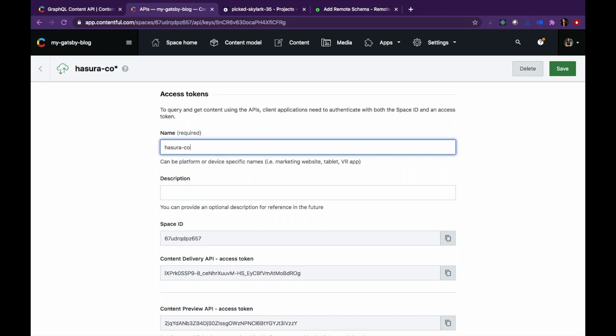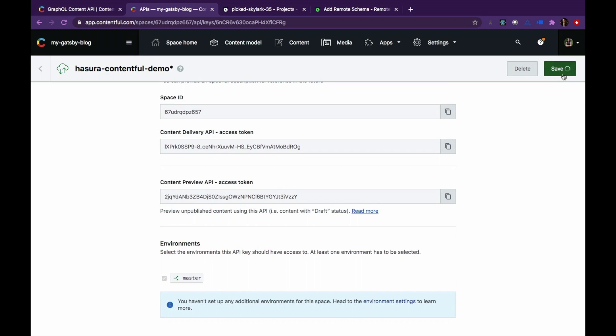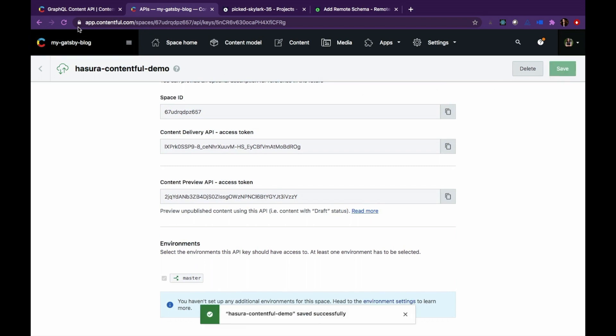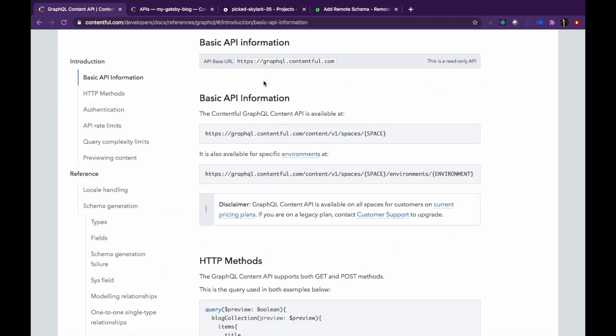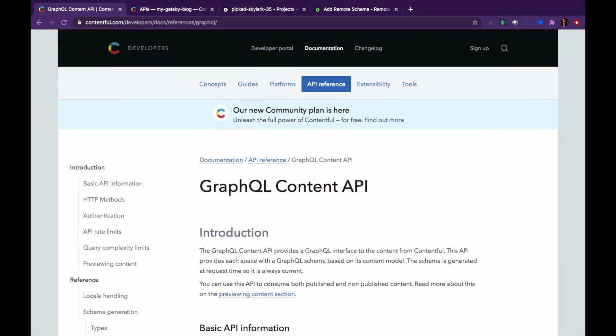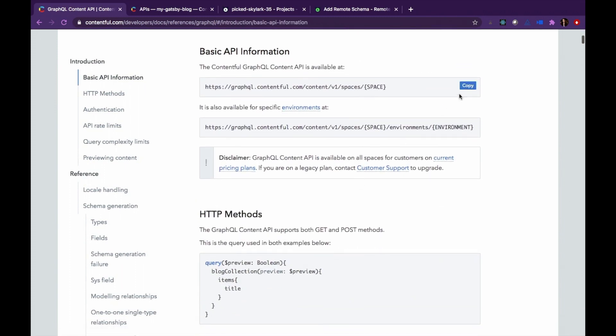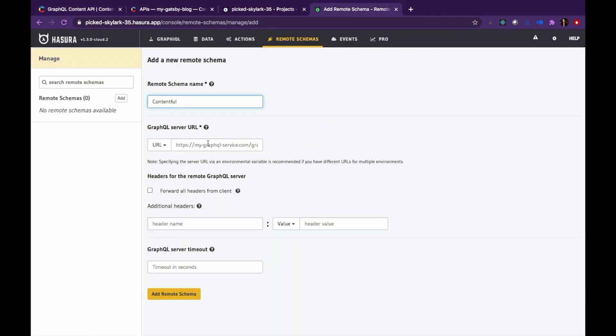In order to add Contentful remote schema inside Hasura, we'll need access tokens such as space ID and content delivery API. Once saved, go to the GraphQL content API, copy it and go back to the Hasura console.